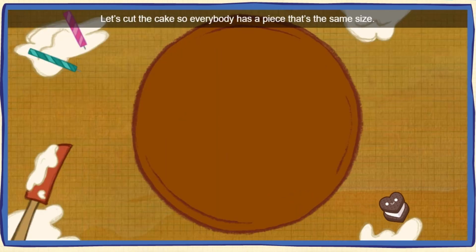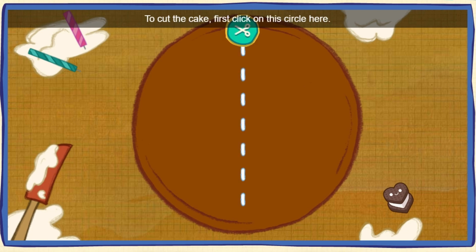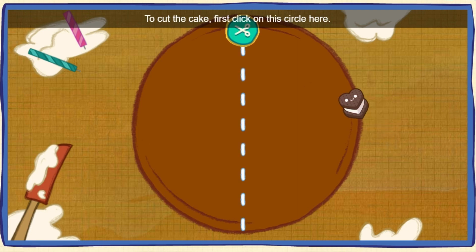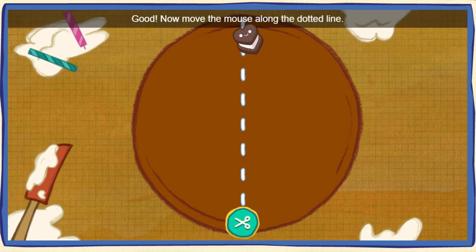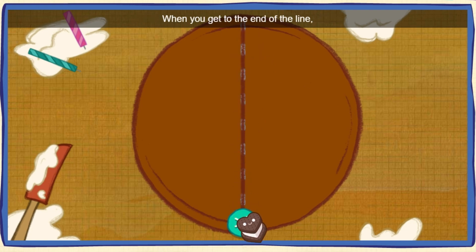Let's cut the cake so everybody has a piece that's the same size. We have two guests at the party, so we need two pieces. To cut the cake, first click on this circle here. Good! Now move the mouse along the dotted line. When you get to the end of the line, click the other circle to finish.